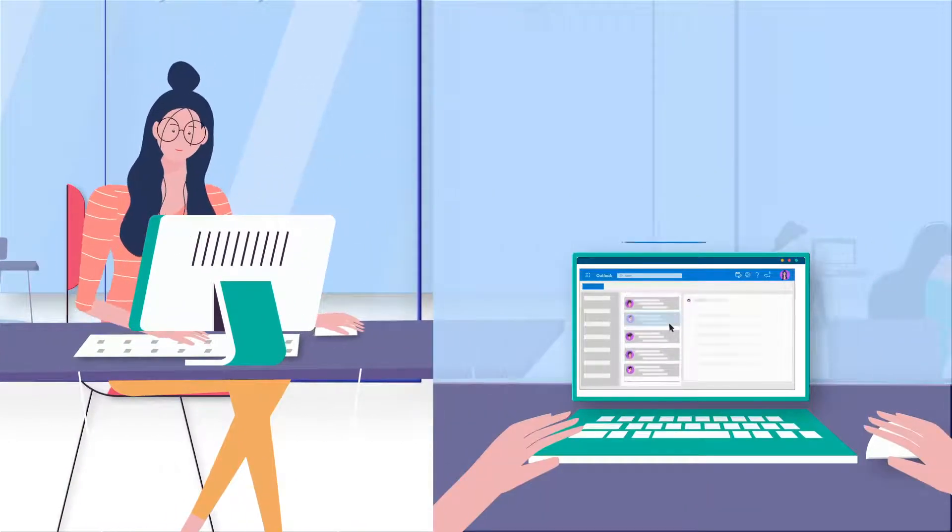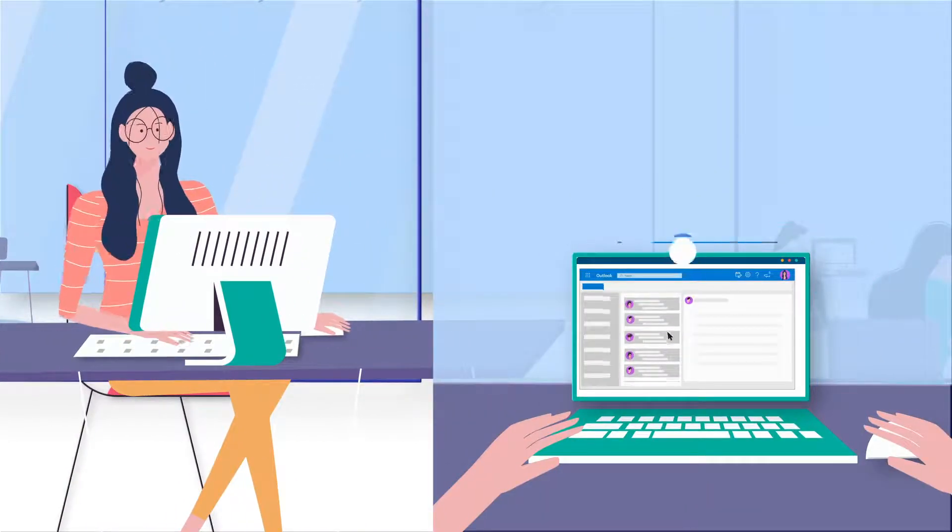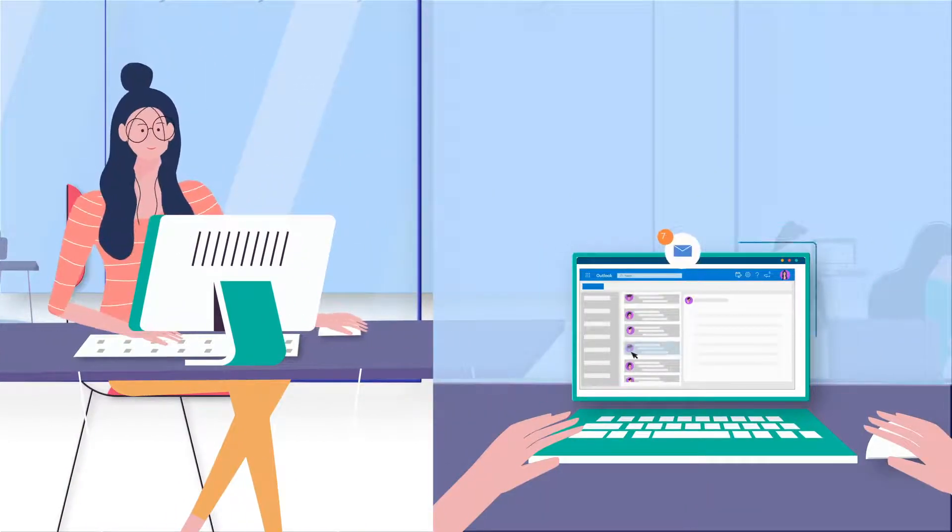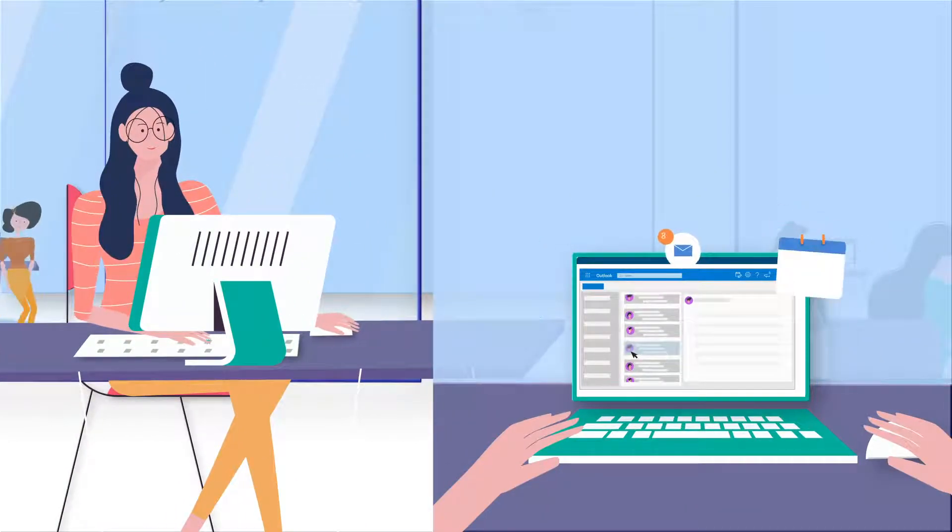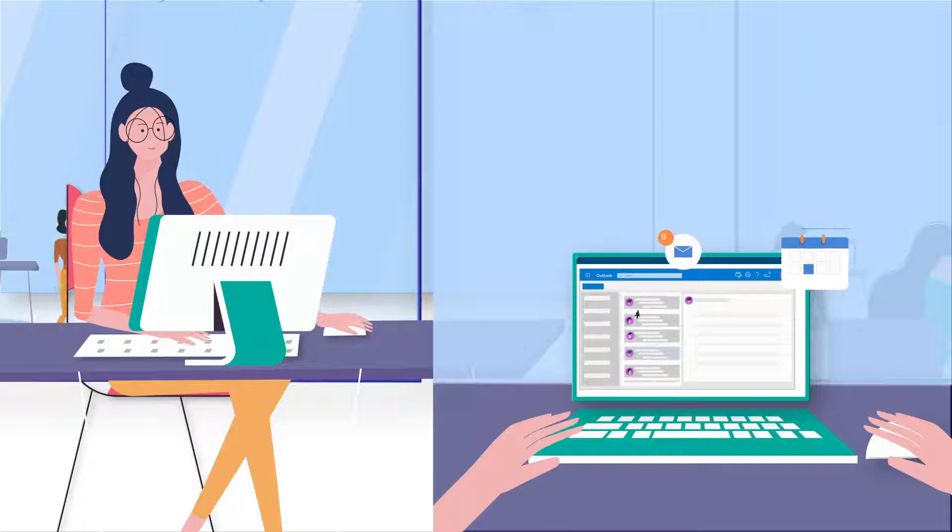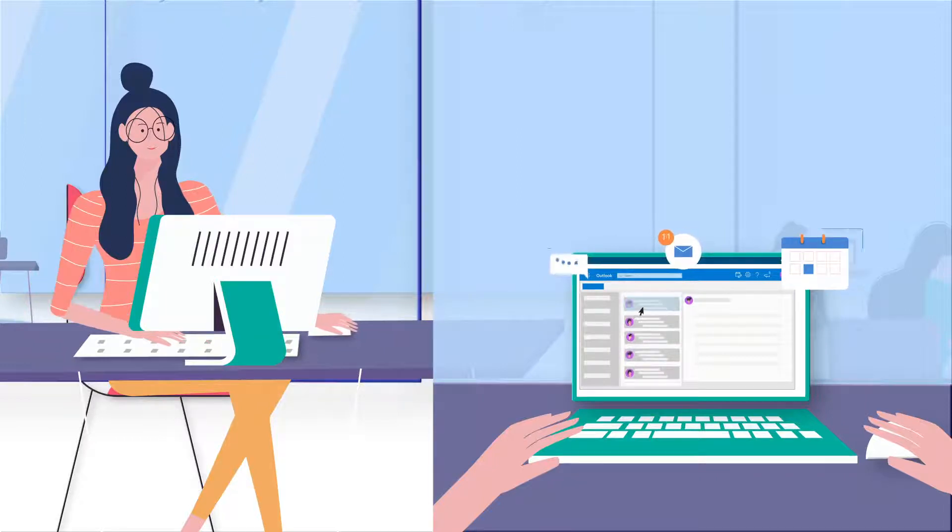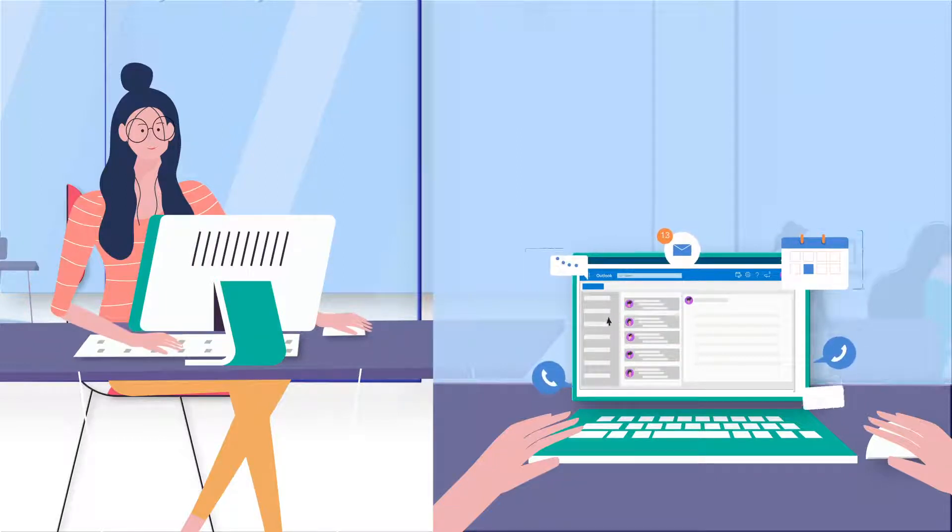Every morning, her day starts with Outlook. As usual, she has too many emails on upcoming meetings, presentations, and calls.